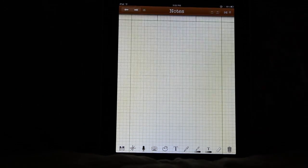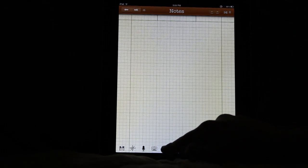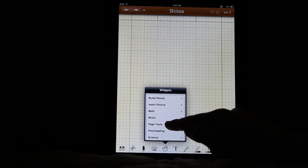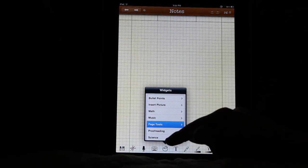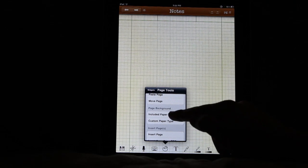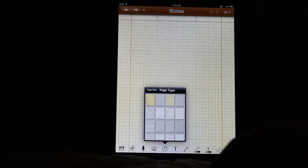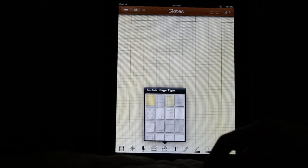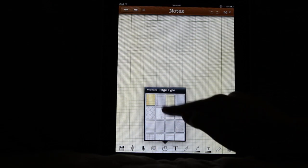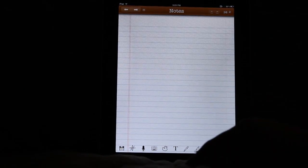Now then, I am going to do some handwriting on this page. So I'm going to change the paper type. Page tools, and I'm going to choose from the included paper types. You can also include it from your images. I'm going to change this to just some plain white notebook paper.